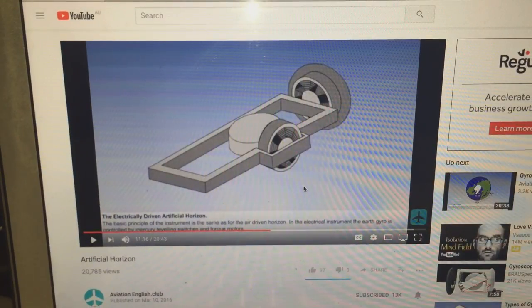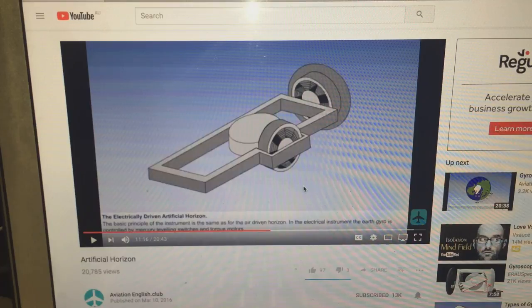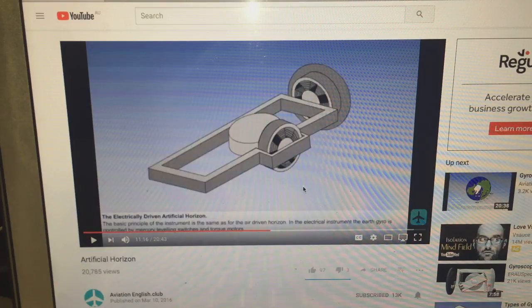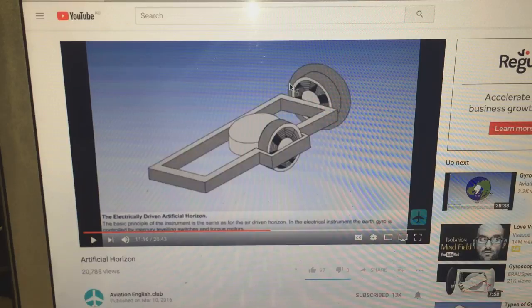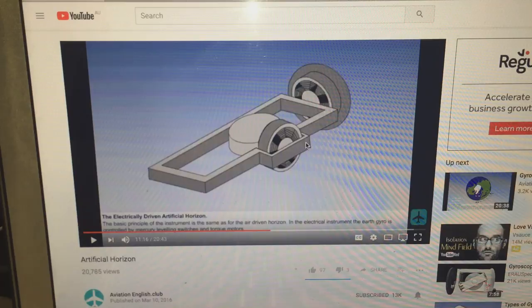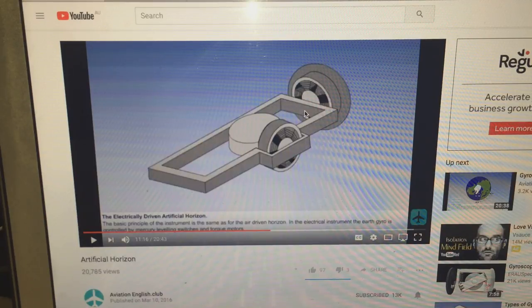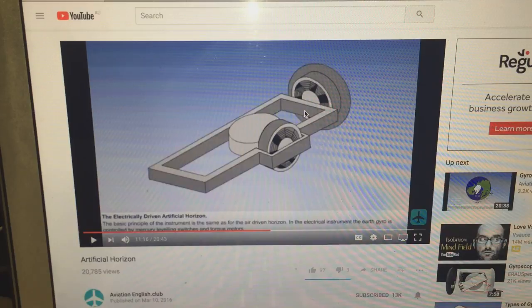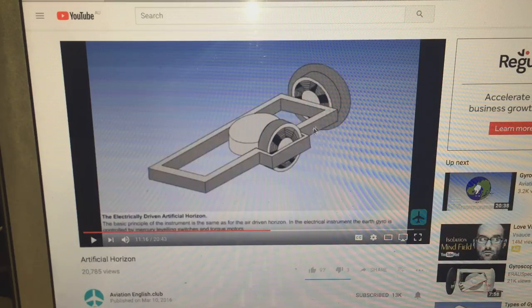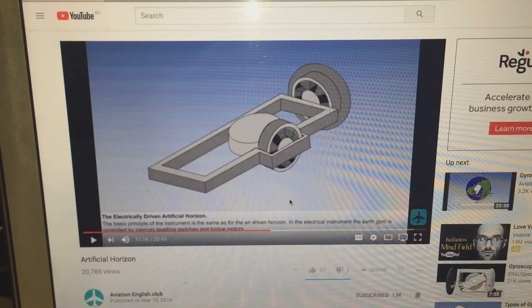So if you'd like more information about how the electric artificial horizon does correct itself back to level, I can recommend this video. Thanks to our good friend Walter, he posted a comment on my channel and contained a link to this video. It shows how the electric artificial horizon does correct, how the correcting mechanisms work, and I can highly recommend watching this video if you're interested in learning more.